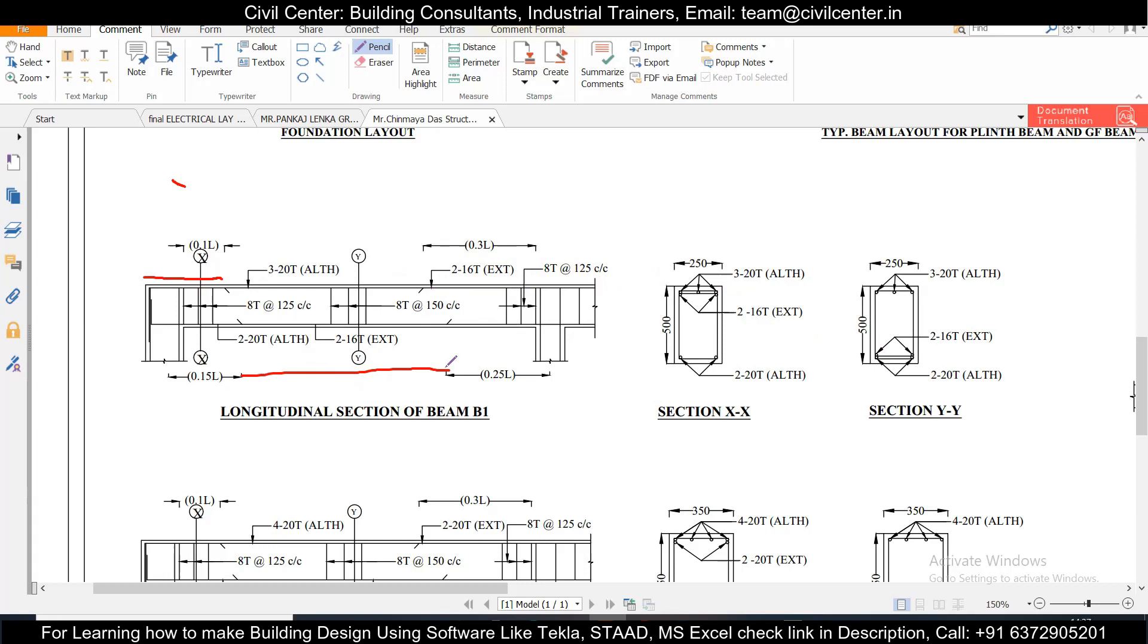So now why is this arrangement provided? So if you just observe the bending moment diagram of a beam subjected to UDL, the shape of the bending moment diagram is like this.